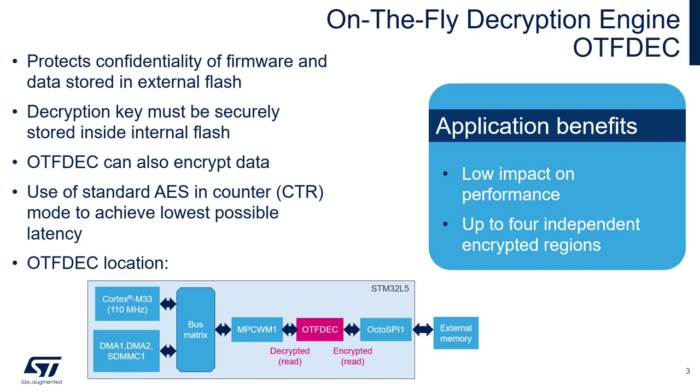The OTFDEC is located below the bus metrics and between bus masters and OctoSPI periphery. The crypto scheme is either the standard AES 128-bit in counter mode or the standard AES in counter mode with an additional proprietary layer.